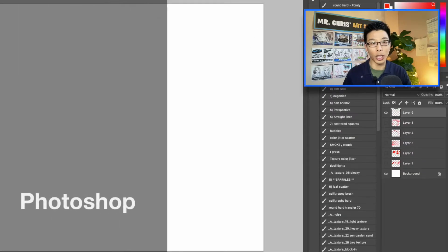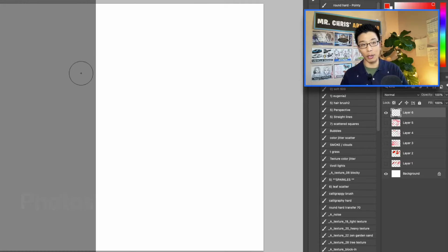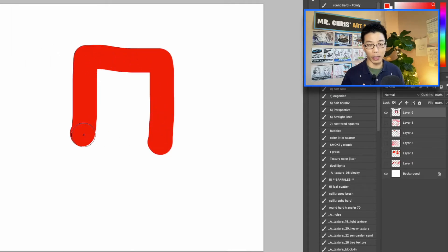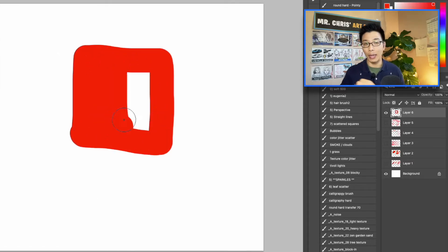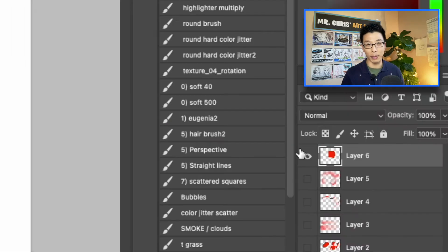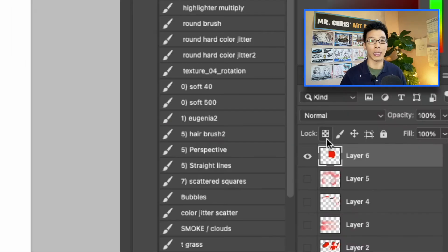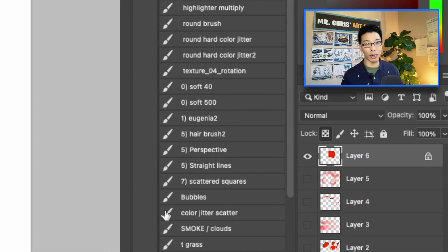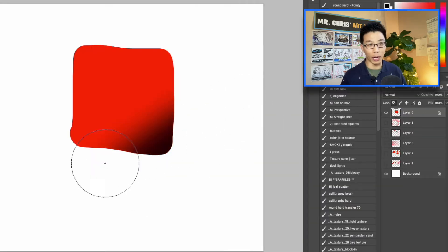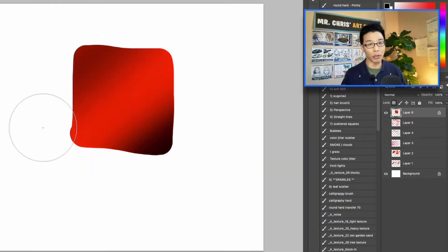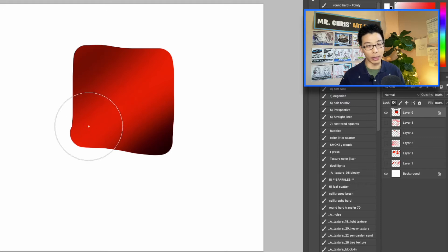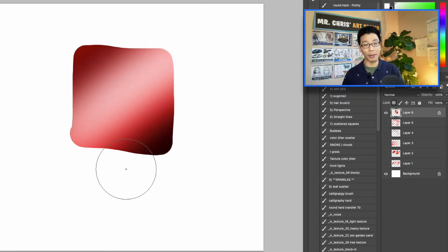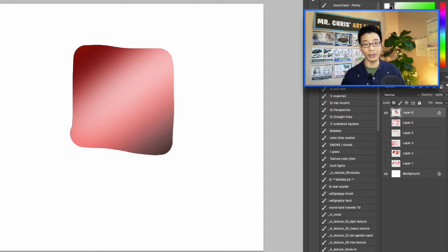In Photoshop alpha lock, you're going to create a new layer. Make sure to create a new layer, paint an object, just keep it simple, and you're going to click on the checkerboard. After you click on the checkerboard, it's going to alpha lock, and you can use another brush, and you'll notice you can just color inside the lines. Now, if it's on the same layer as your background, if it's not a new layer, it's not going to work. Make sure it's on a new layer.